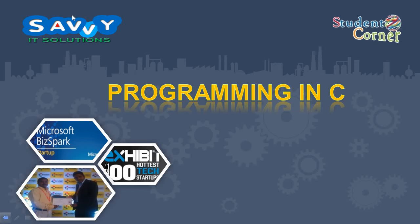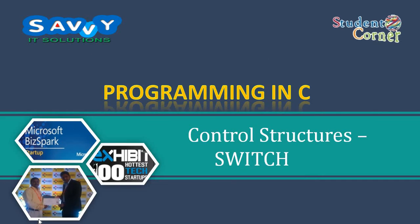Welcome to SaviIT Solutions. Now we are discussing switch case statement part 2. Already we discussed about syntax, flow chart, and a few examples in part 1.